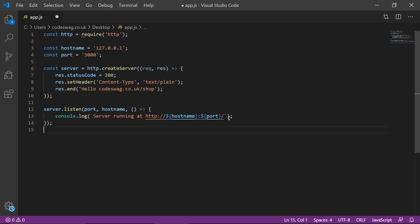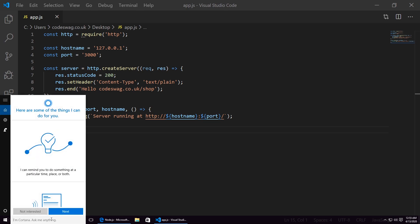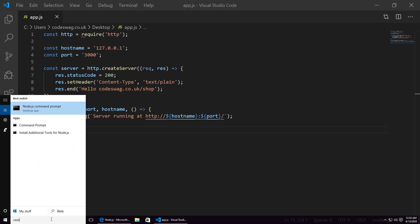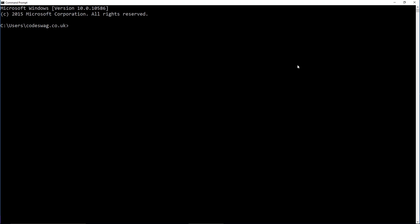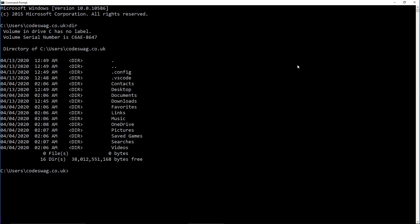That's it for our simple Hello World application. We are now going to press Ctrl+S to save this file, and next we need to head to the command line. To open the command line, we go to our toolbar and search for CMD. We want to open the regular command prompt. Here we are on the command line. We just want to navigate to our desktop, which is where we placed our app.js file.